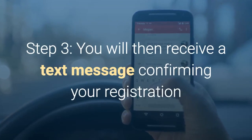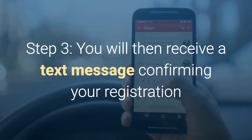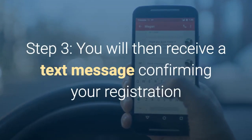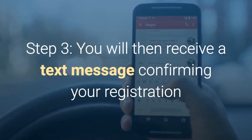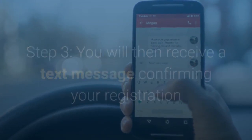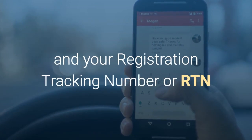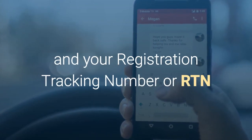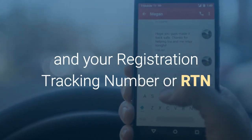Step 3. You will then receive a text message confirming your registration and your registration tracking number, or RTN.